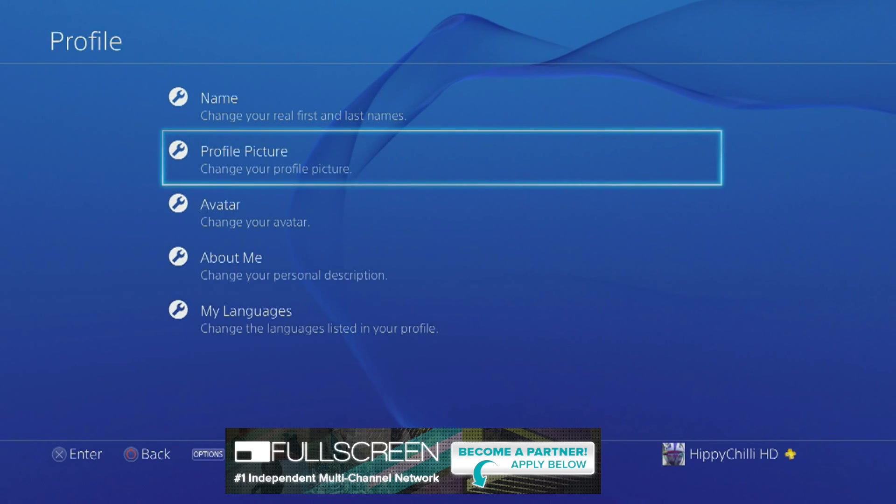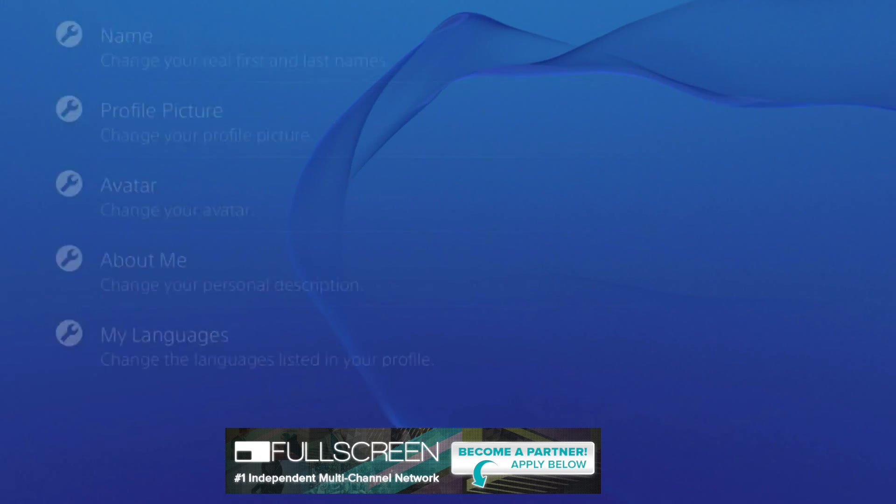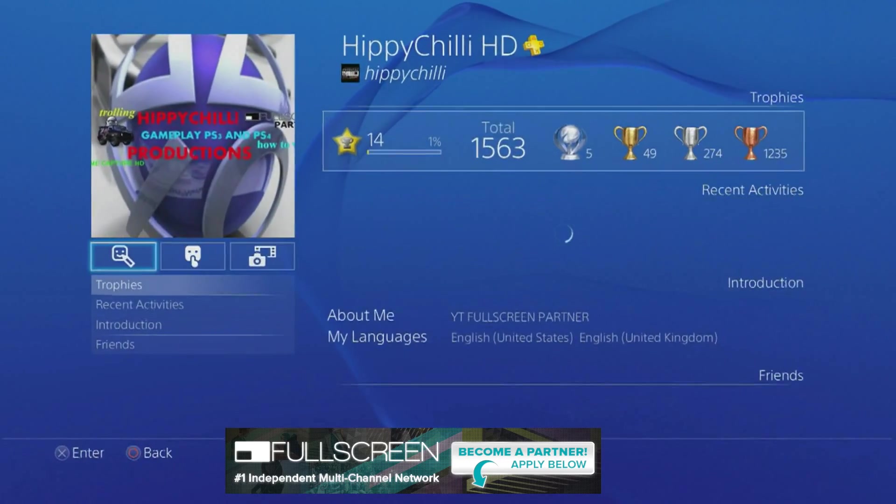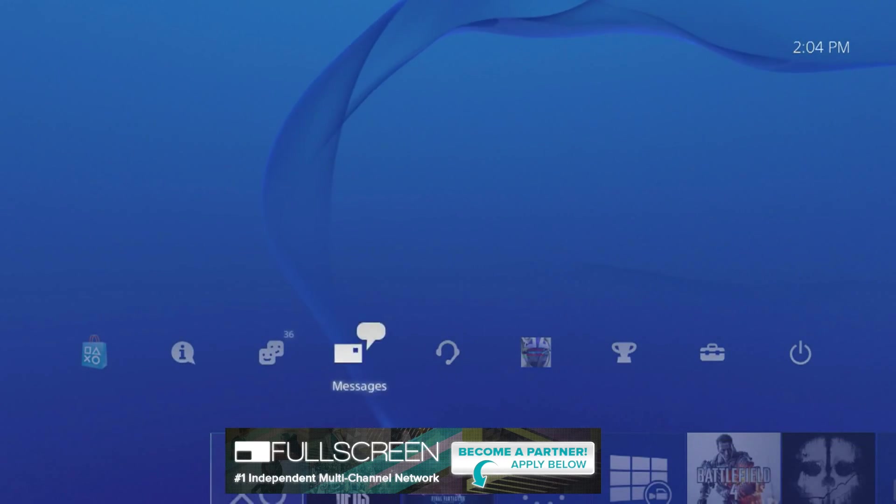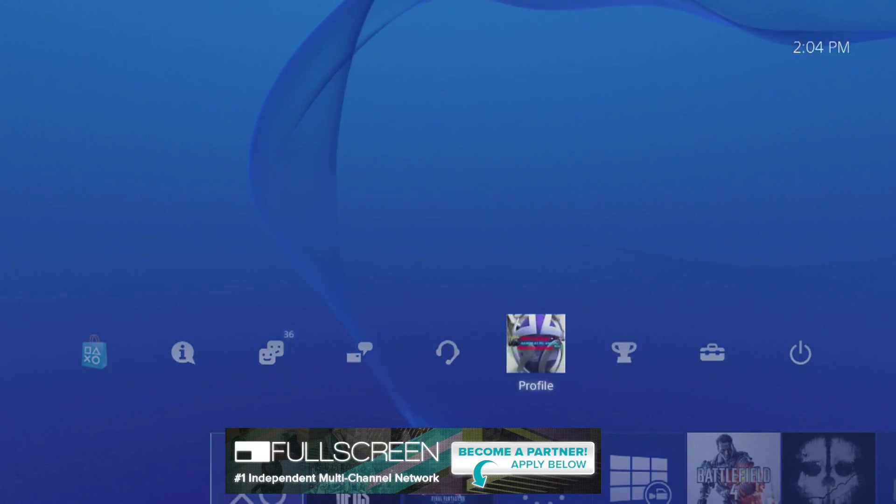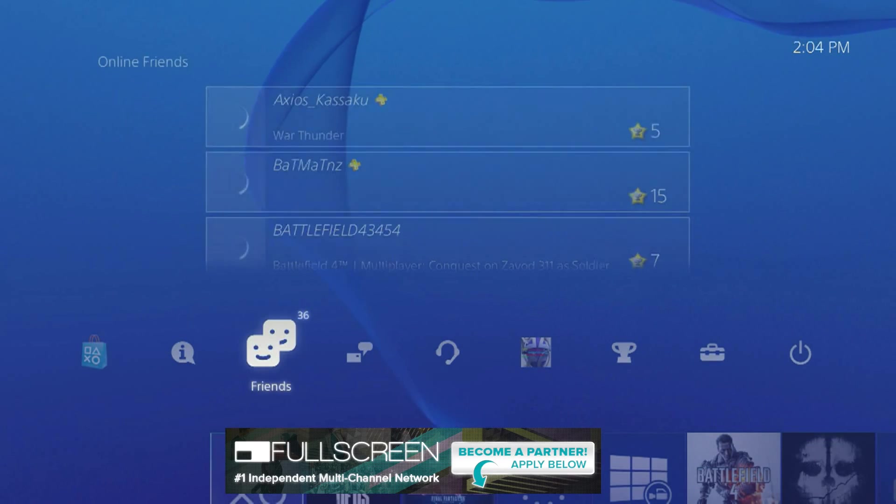Then just hit circle to back out, and circle again will bring you back to your main screen.